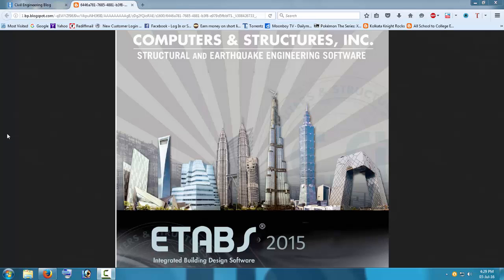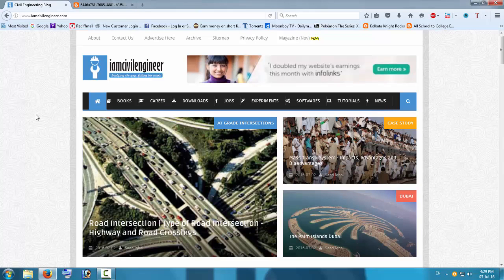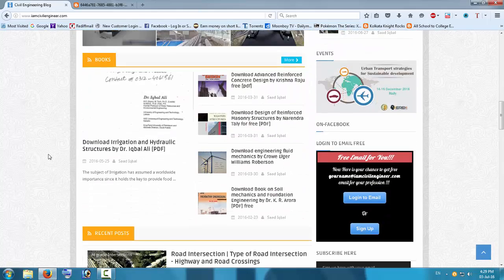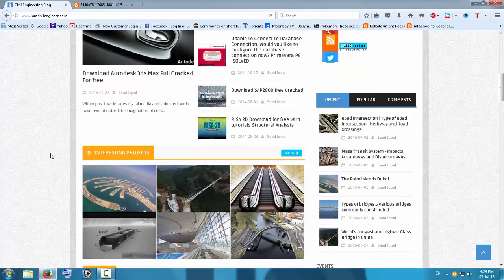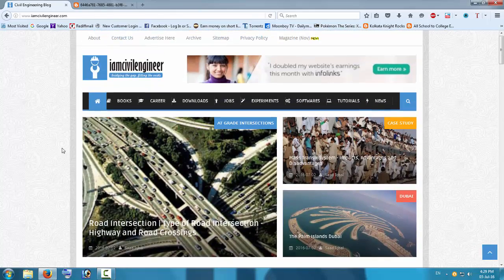I have downloaded ETABS 2015 from a blog called 'I Am Civil Engineer.' On that blog, under softwares or downloads, you can find this software along with a crack or patch for it. I found the 2015 version, but now it is 2016, so the software isn't working.